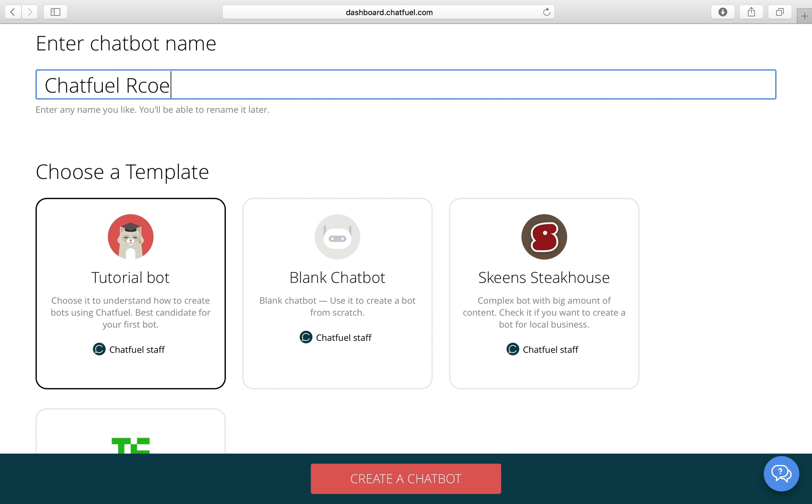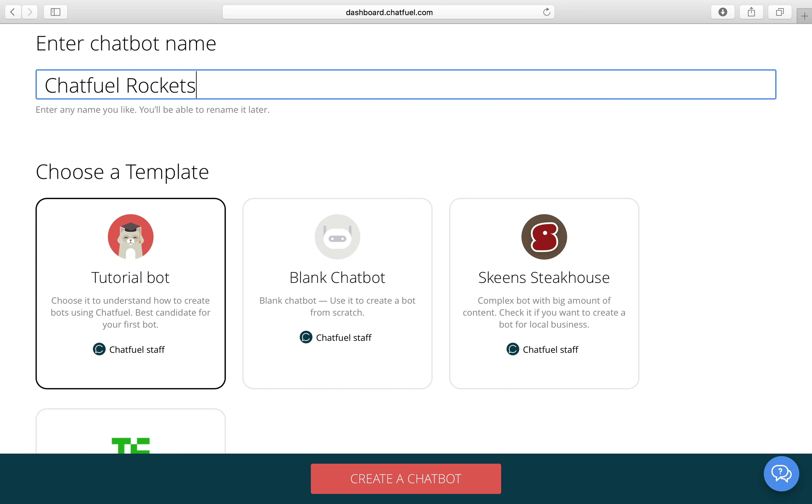Chatfield Rockets. Let's choose a blank chatbot template.